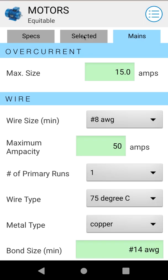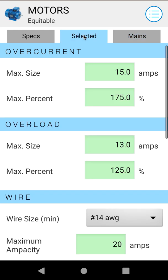Vice versa for the Selected tab — if you go into Selected and you have multiple motors selected, it will give you a warning that it's only using a single motor, the top of the list motor.